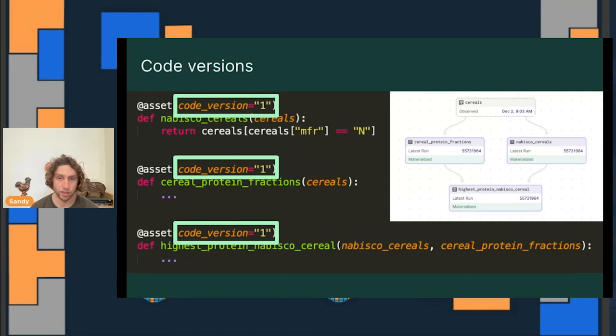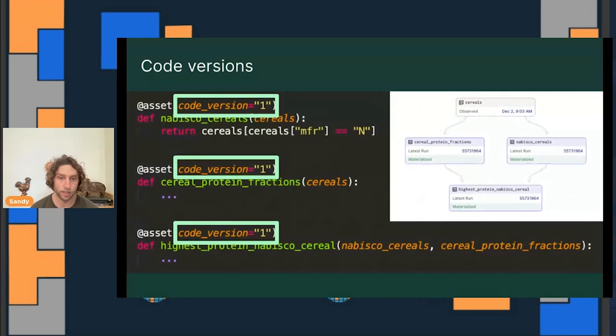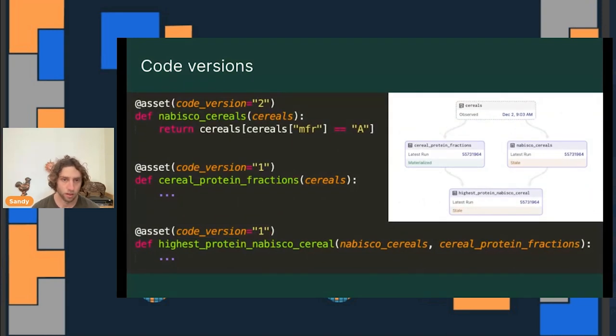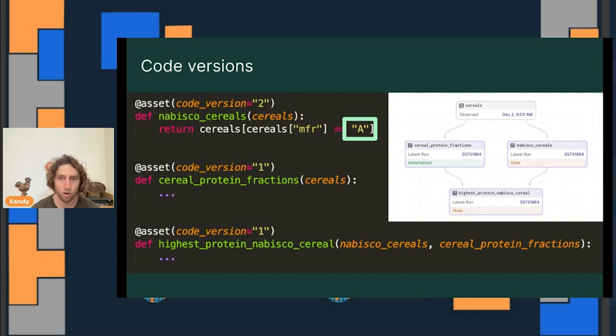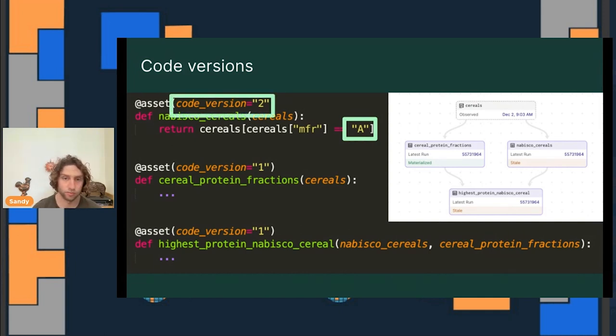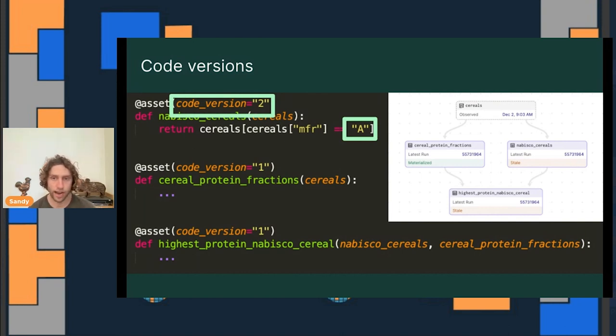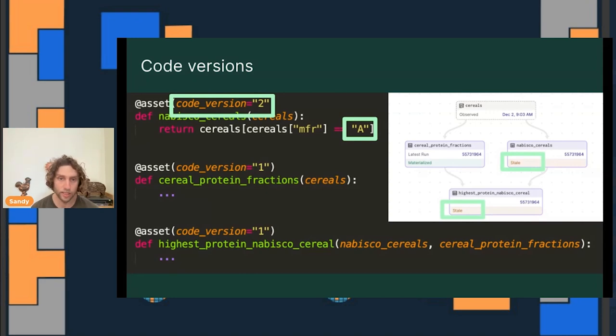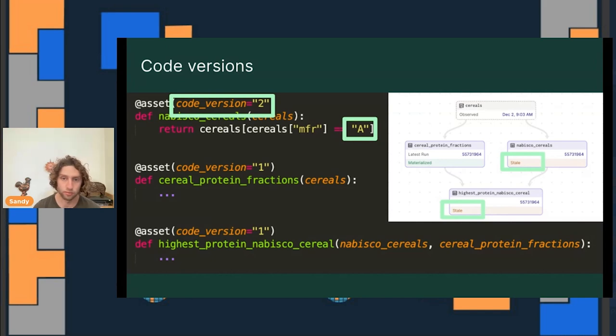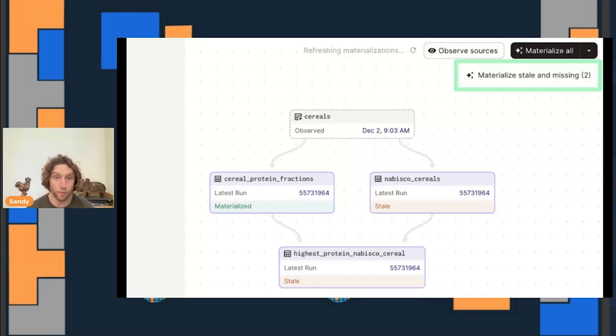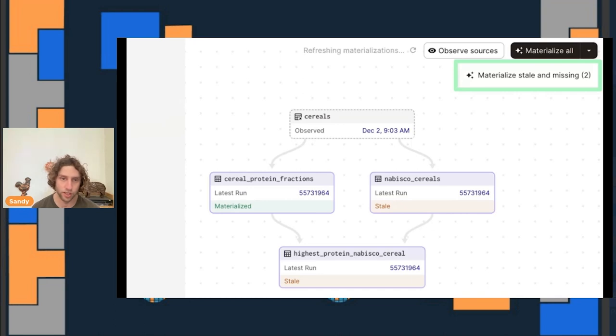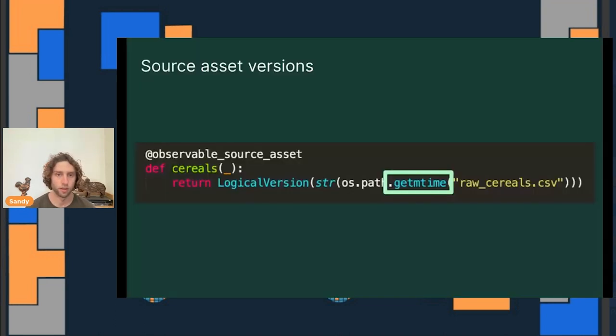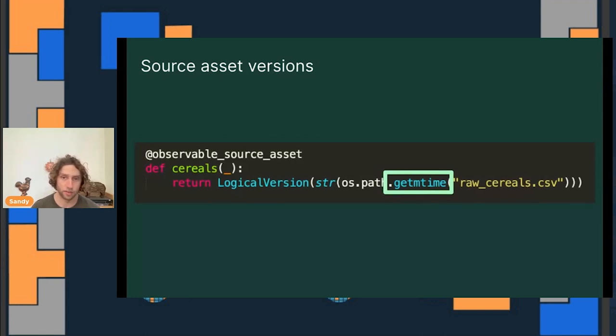Now, imagine we'd like to make a change to the code that represents this Nabisco cereals asset at the top. Maybe we're fixing a bug that's causing it to be missing some records. We change our code. And then we bump the corresponding version to indicate that the code has changed. When this new code gets deployed, Dagster can tell us that some of our assets are now stale. The asset that we bump the version on is marked stale. And any assets downstream are also marked stale because their contents would also change if they were rematerialized. We can remedy the fact that these are stale by kicking off a run that materializes just the stale assets.